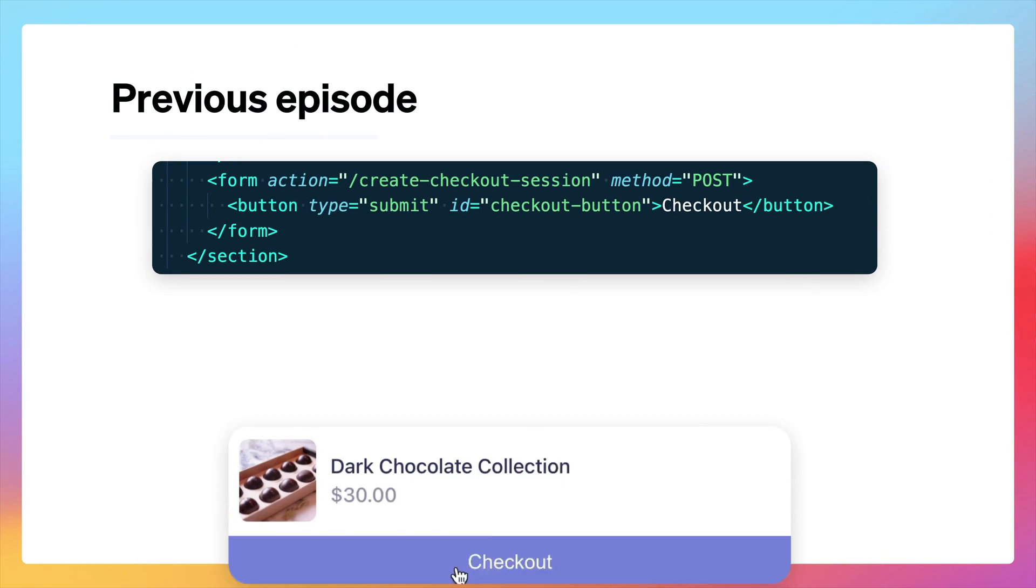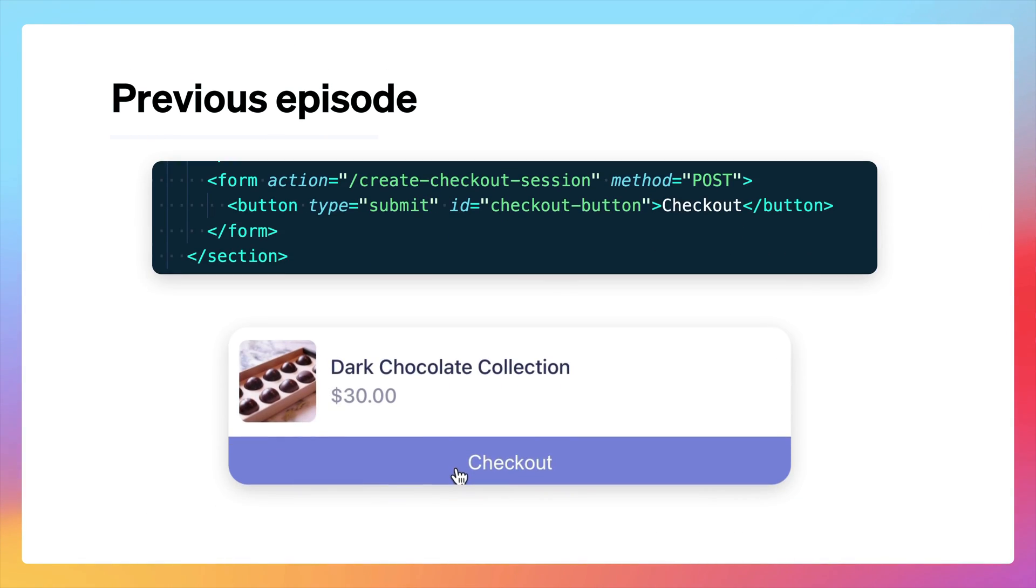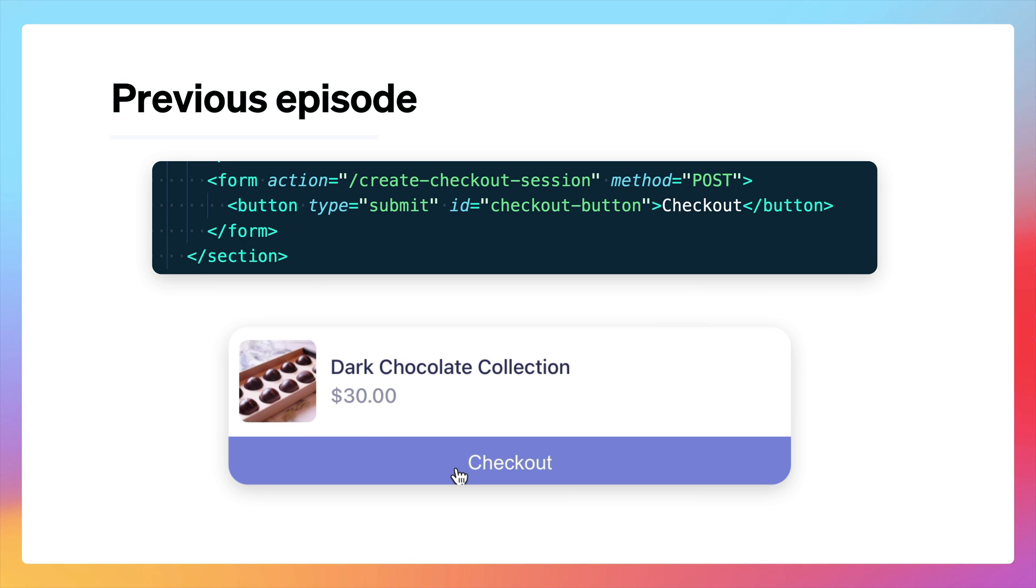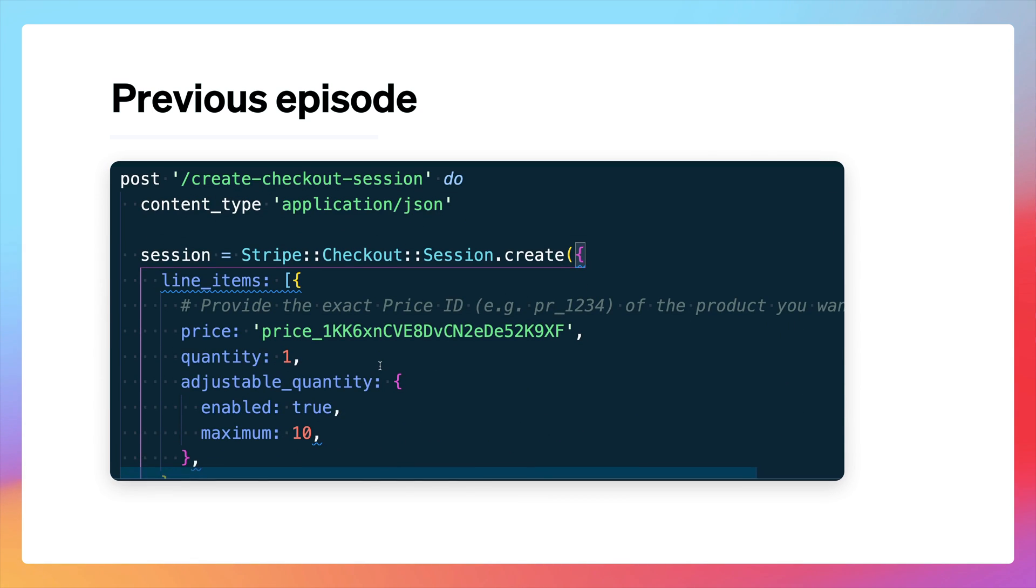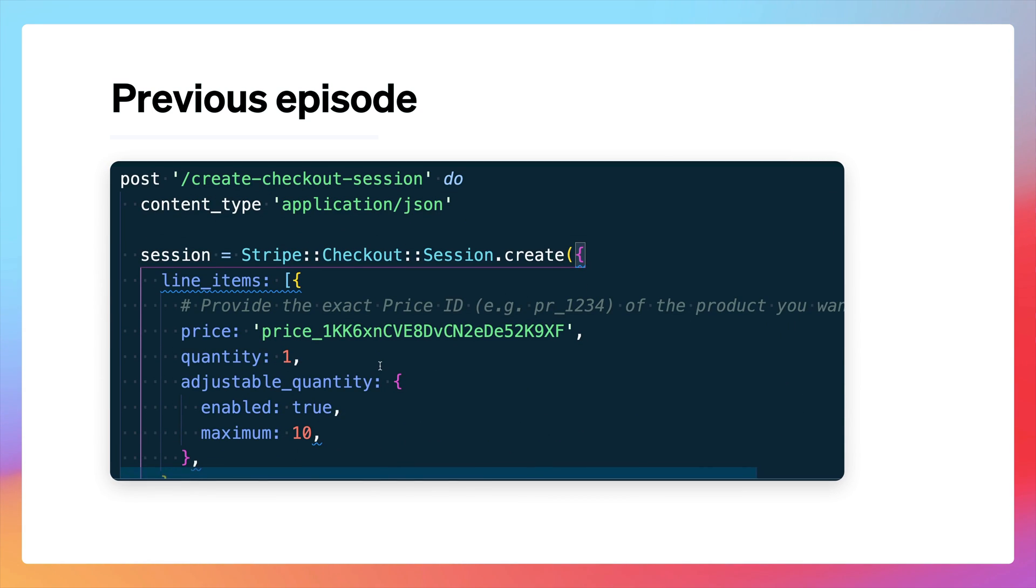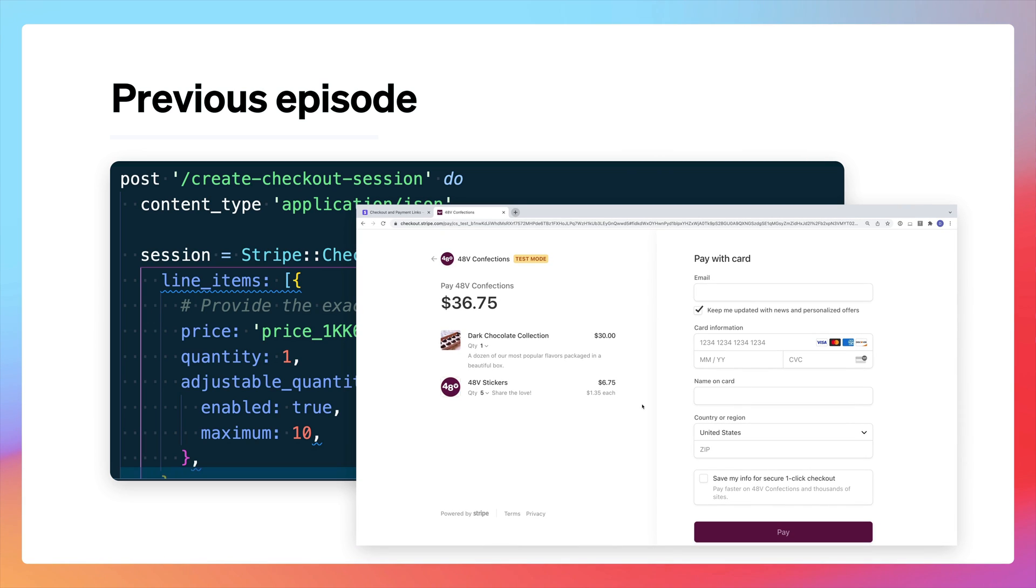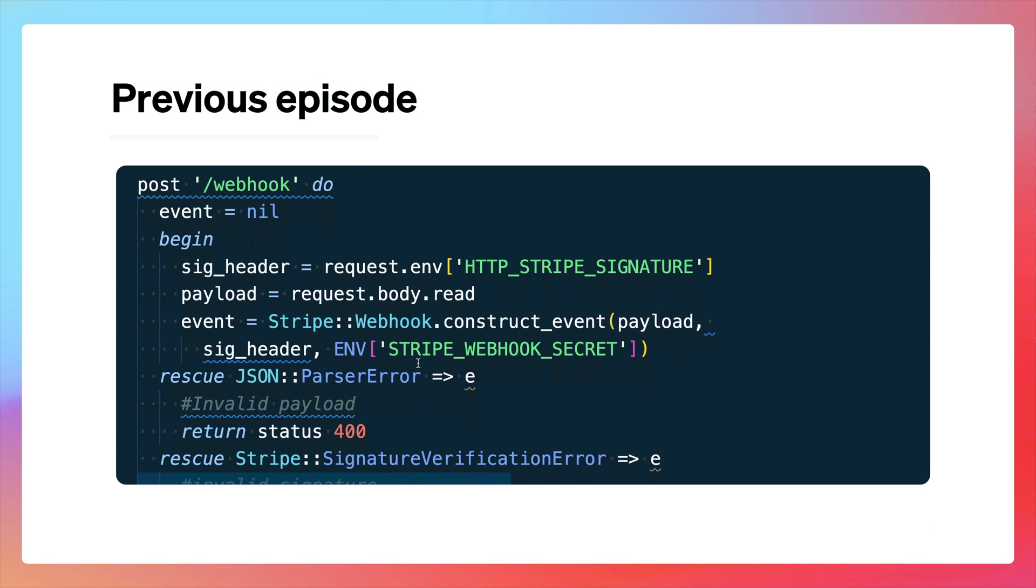Let's start by quickly reviewing the code we have. Within our app, we have a checkout HTML page with a simple form action, and when the submit button is clicked, the create checkout session route is called. This route generates the underlying checkout session object and redirects the customer to Stripe's hosted checkout page. We also have a webhook handler that listens for various checkout session-related events.